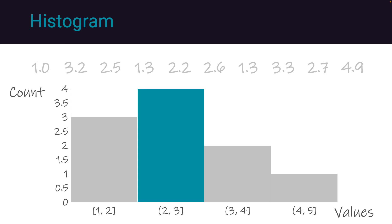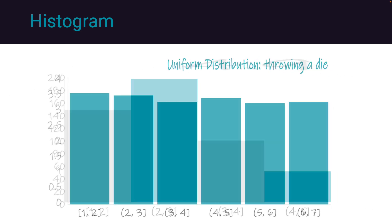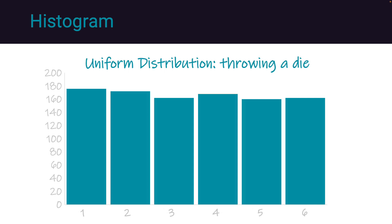For instance, we can determine the most common value in the dataset, which in this example is bin 2, indicating that 4 restaurants had ratings between 2 and 3. Moreover, we can deduce that restaurants with reviews between 2 and 3 is 4 times more prevalent than reviews between 4 and 5.